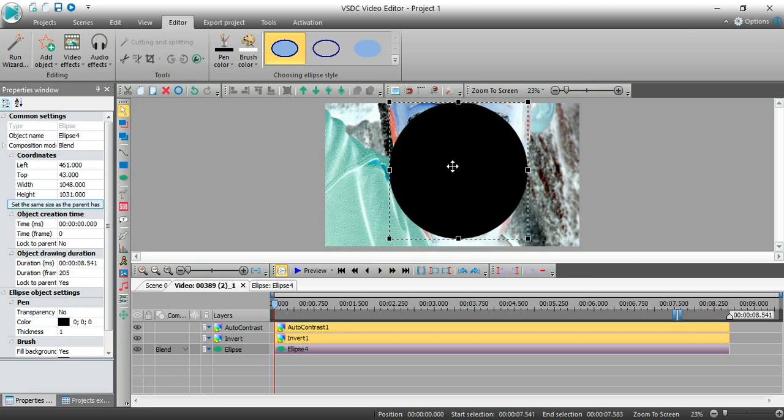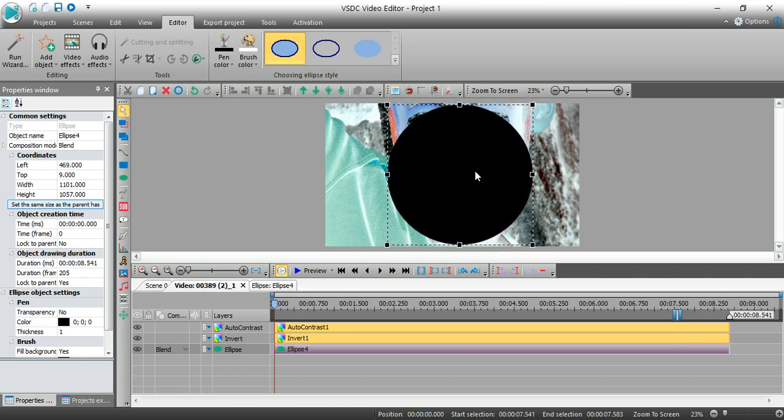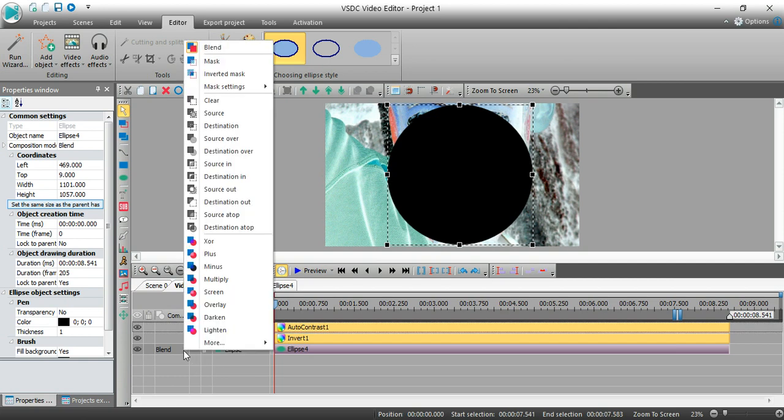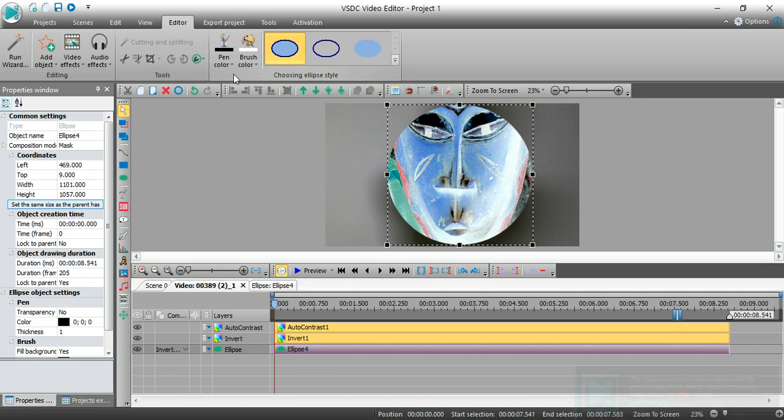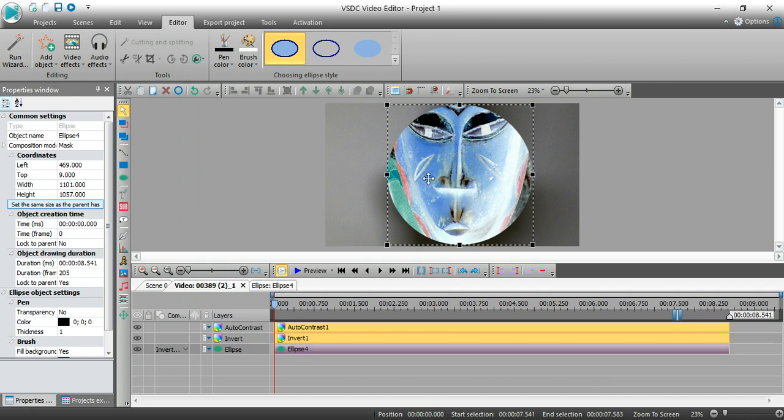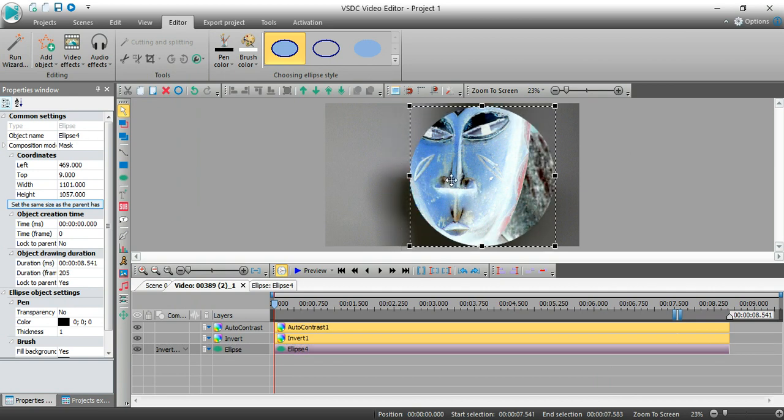And I can move it around. Now what I'm going to do is I'm going to go into this ellipse and I'm going to click on inverted mask. Now what that has done is now it's cut everything else out except that little ellipse and the other video that was above it is showing.